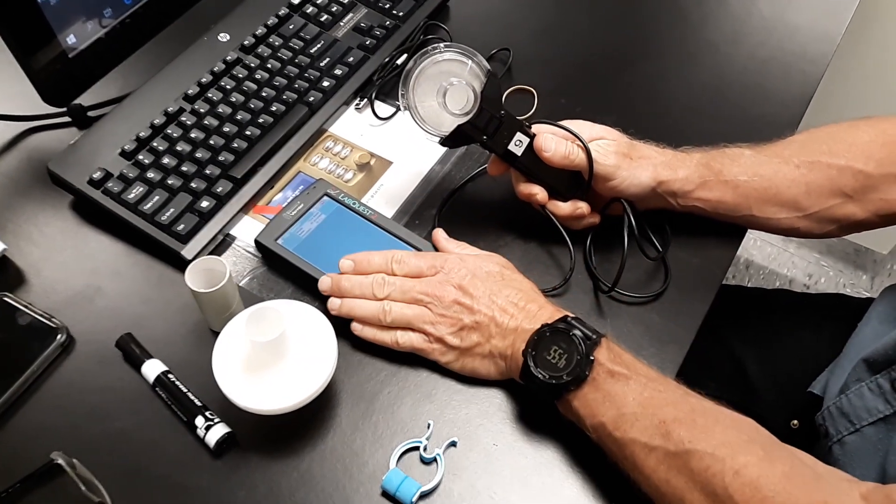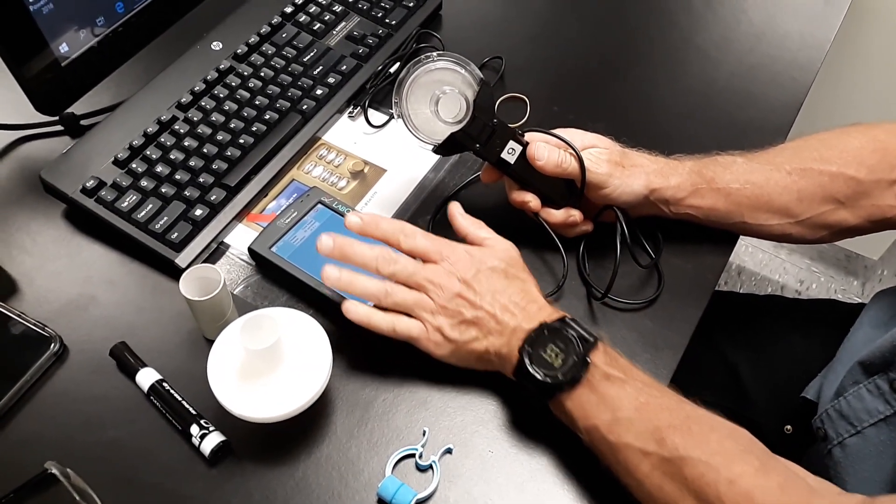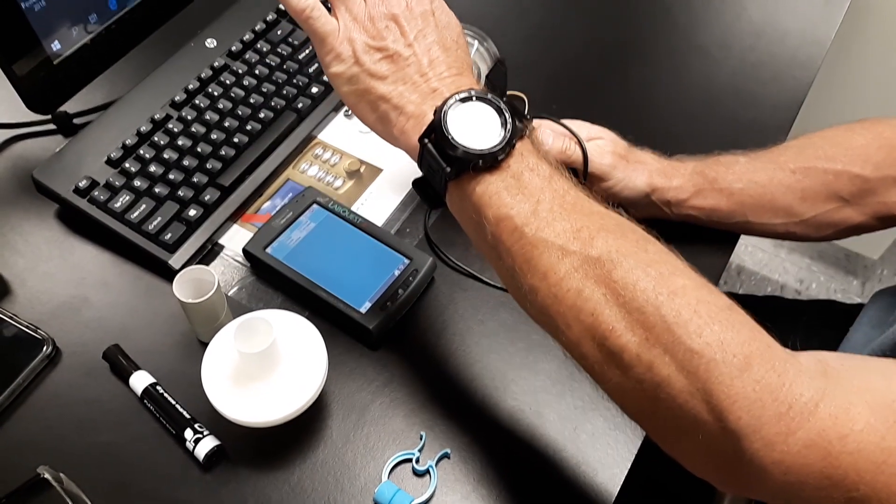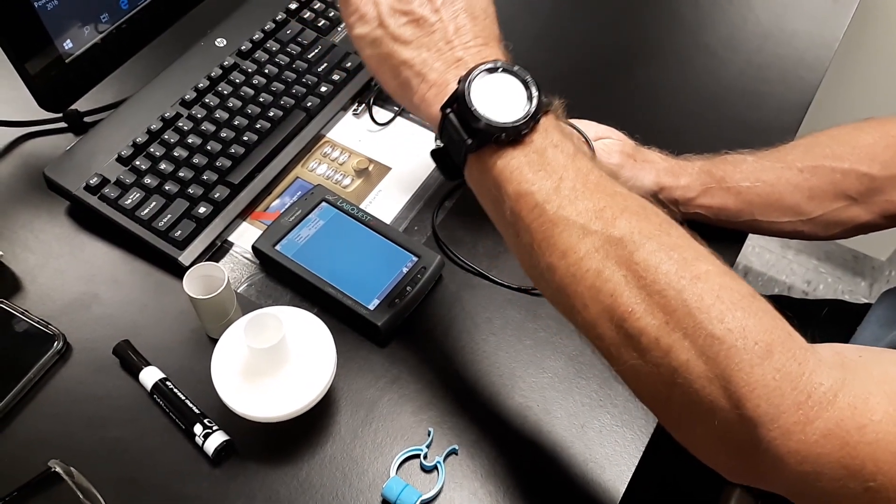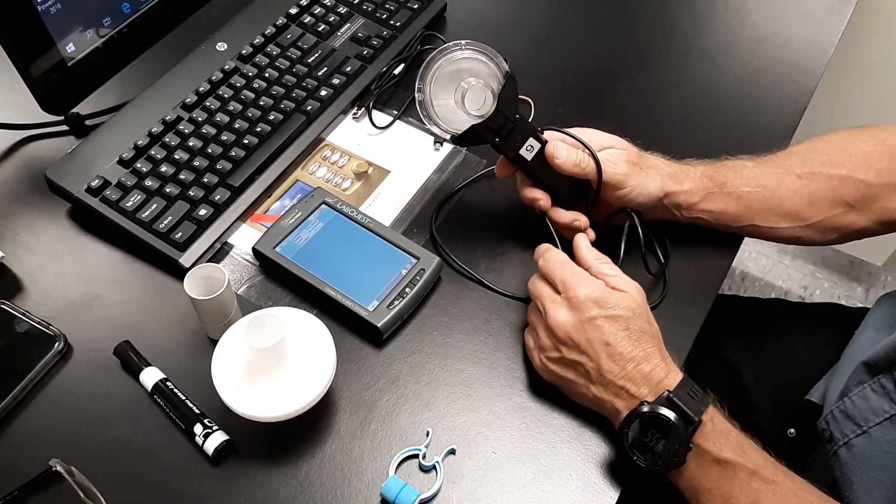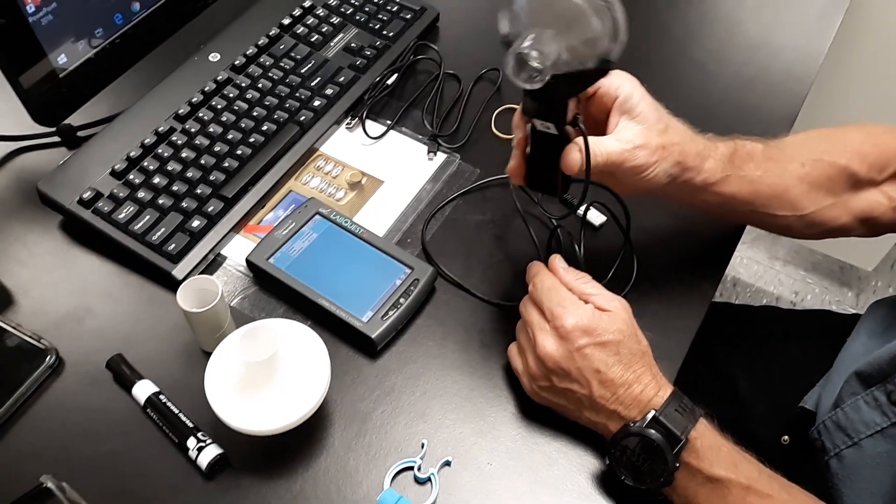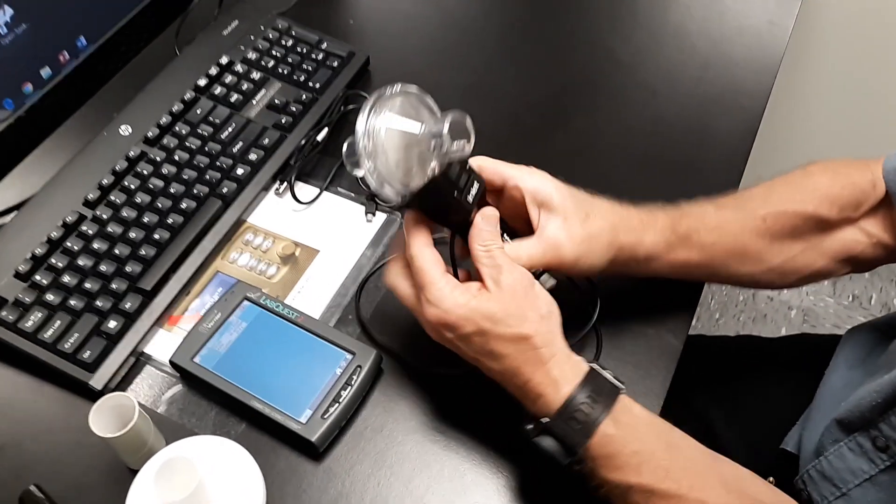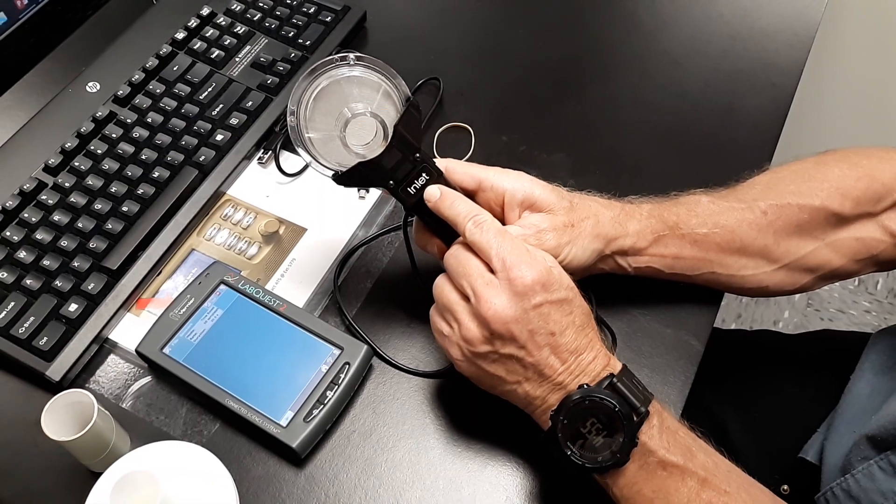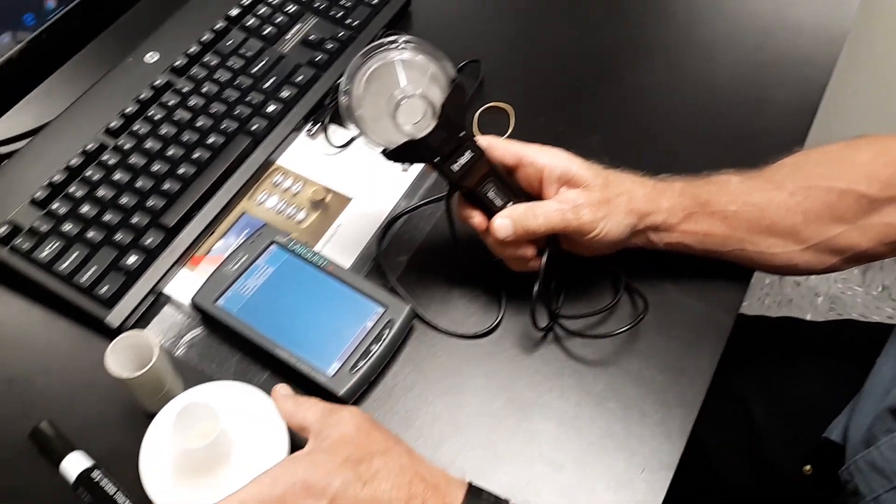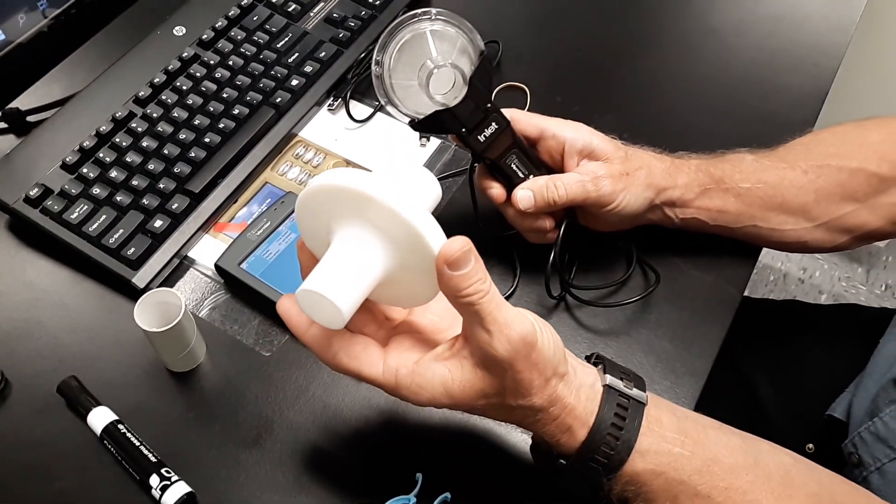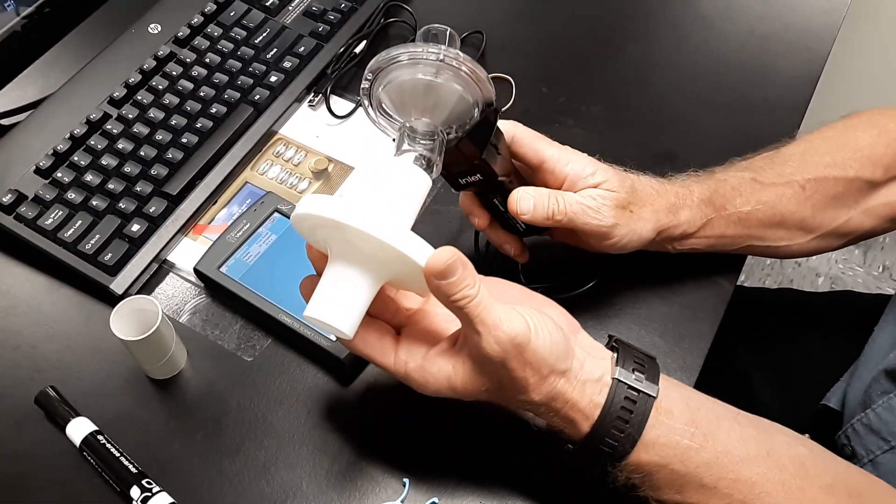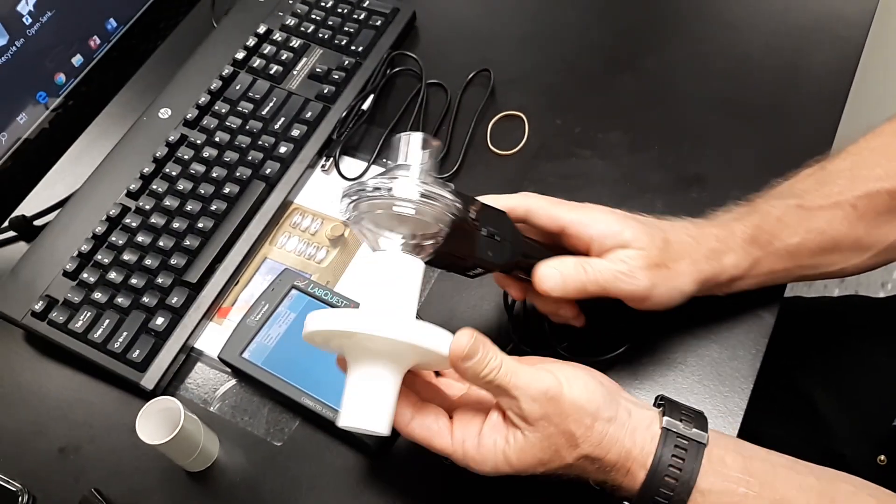We're going to actually use the LabQuest, but we're going to have the LabQuest graph projected onto computer screens today. First thing we want to do is show you how to set up the spirometer. If you notice here, we have one side that says inlet. You're going to take your bacteria filter, the large end of that, large side of that.